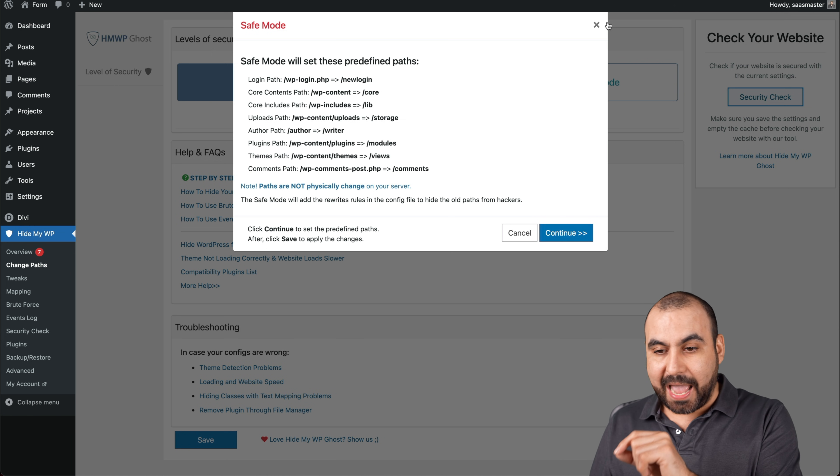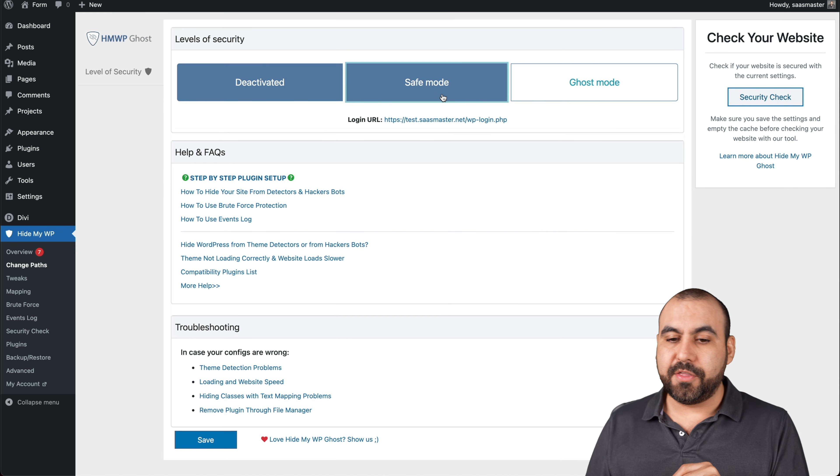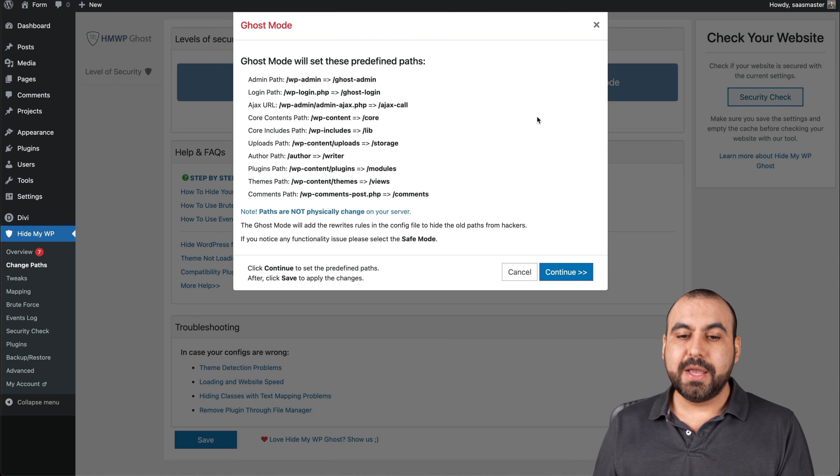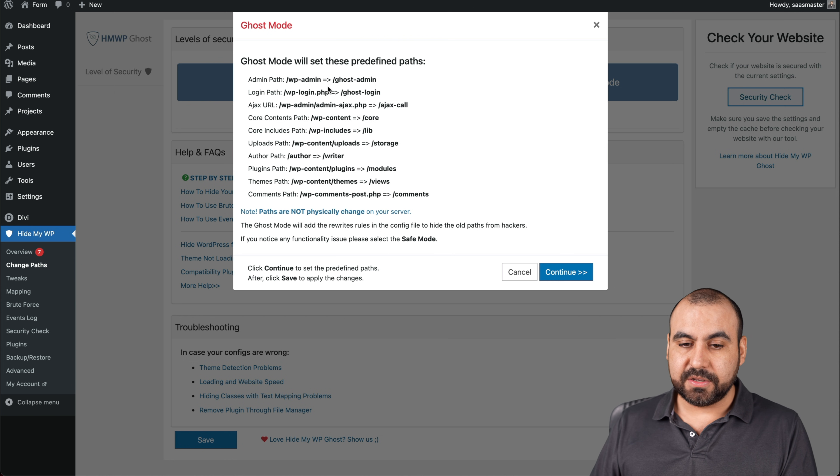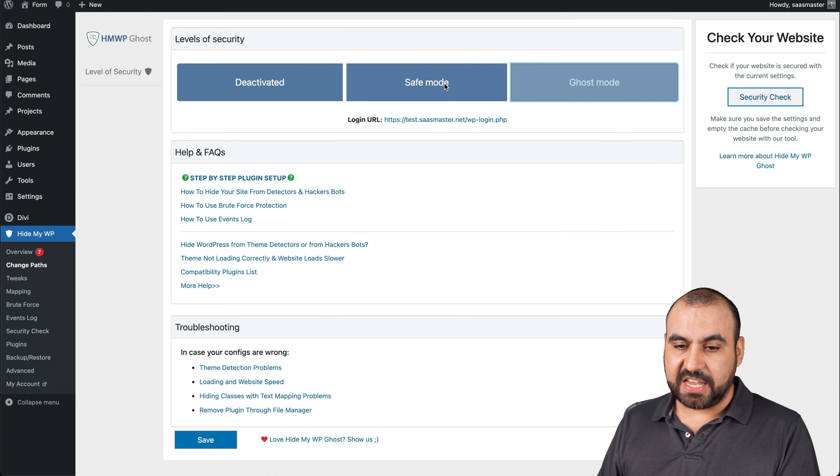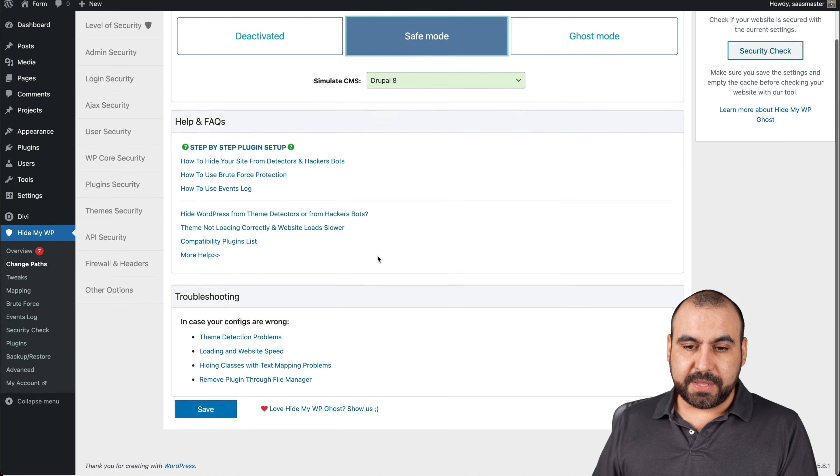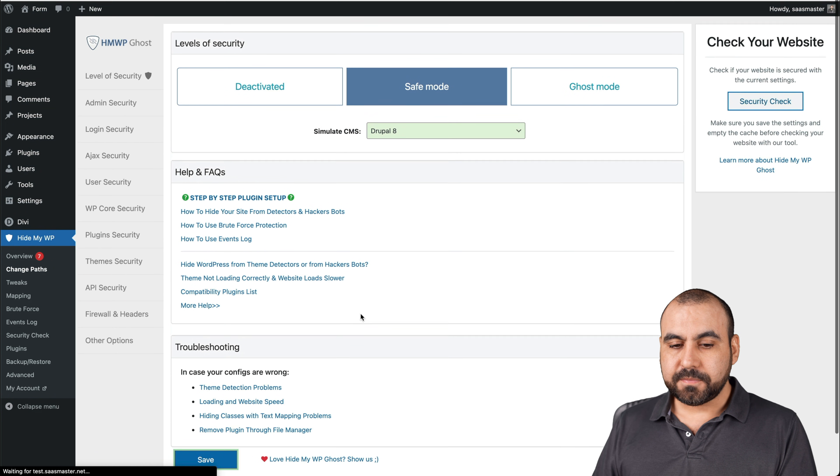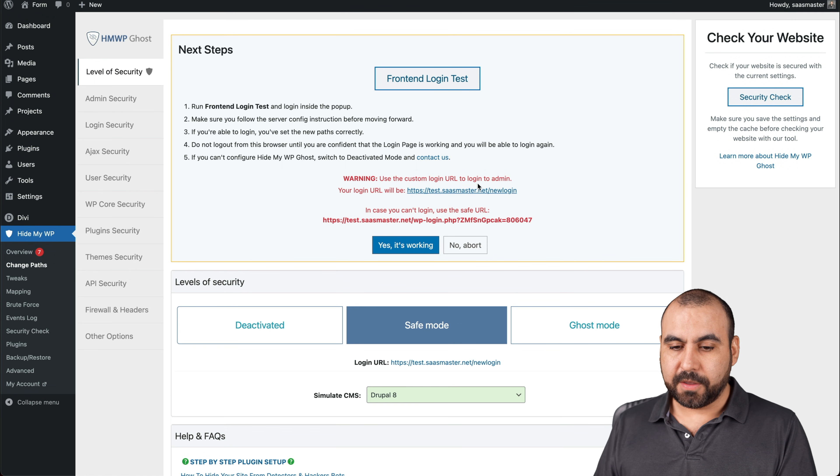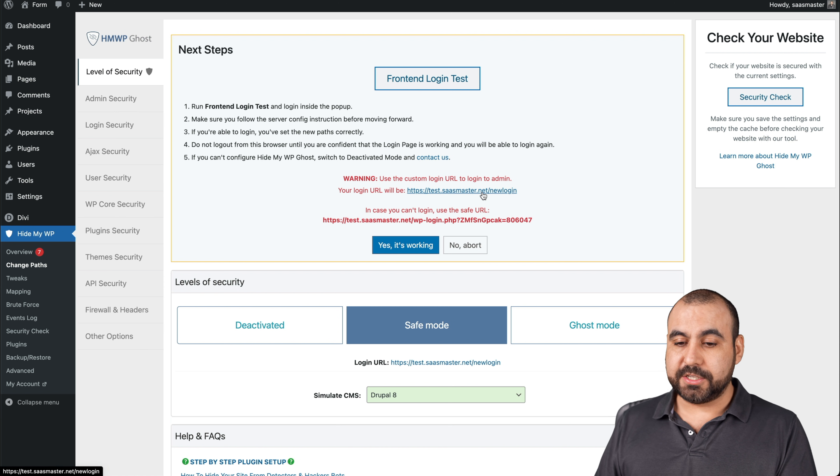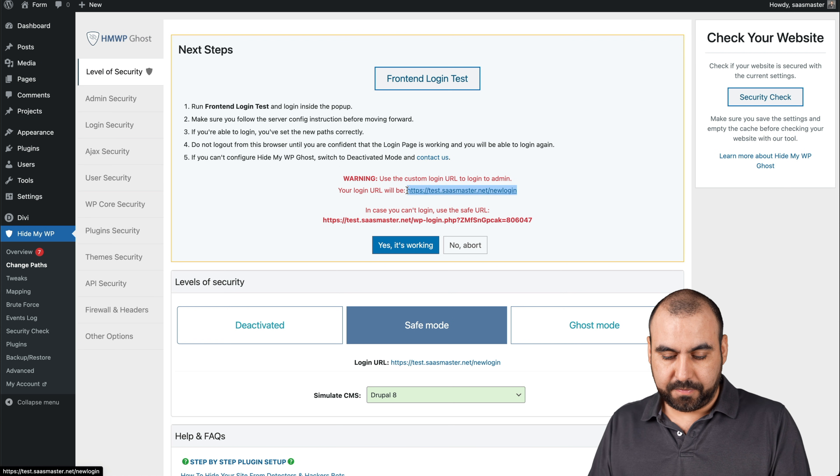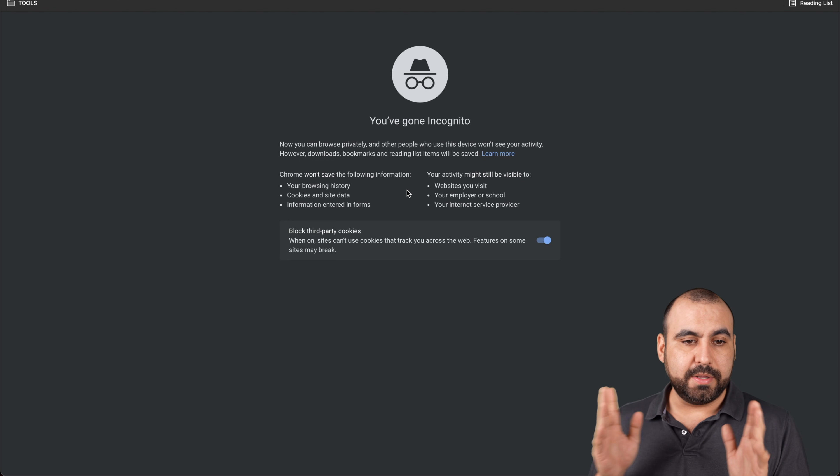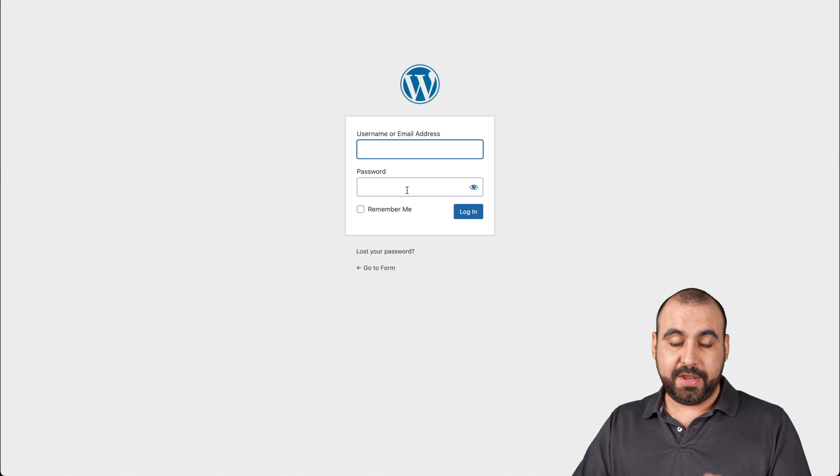I can activate it. But before I do, there's another option, which is ghost mode. Again, this is another type of change the path links, but we're going to use the safe mode. We're not going to go overboard with this. It's going to update once I click save. Let's go ahead and save it. And now we have a new login site URL. So it's this one right here. New login. Let's go check it out. Let's go open an incognito mode.